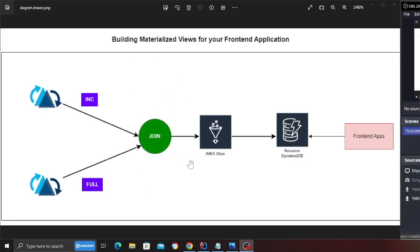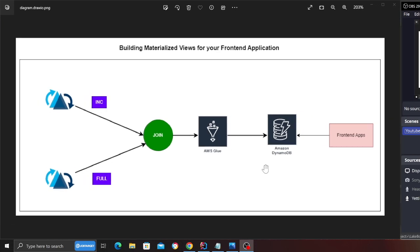Good morning everybody and once again welcome back to a weekend project. In this project you're going to learn how to join data from two tables using glue and populate a view on DynamoDB.